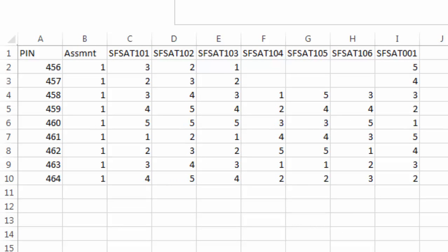In the data file, not applicable response options should be left blank. This is an example for the PROMIS global satisfaction with sex life measure. The first two respondents used 'have not had a partner in the past 30 days' and 'have not had sexual activity in the past 30 days' responses for the three questions we saw earlier. Therefore, these are left blank.